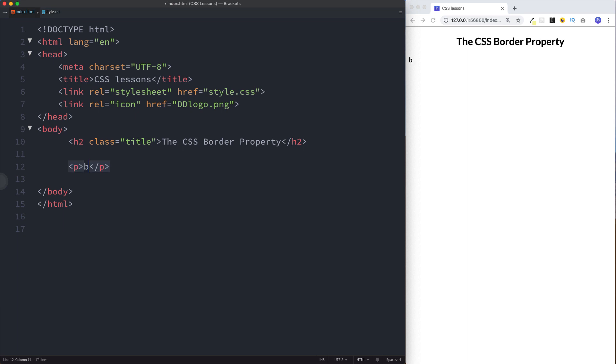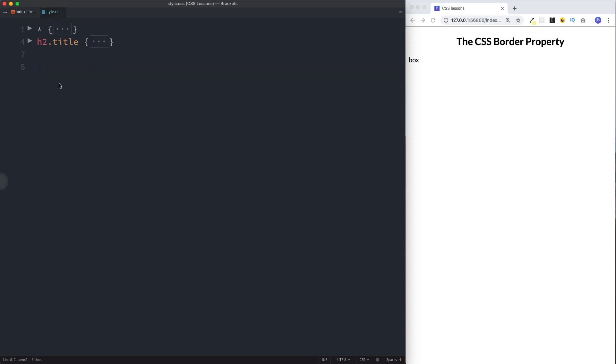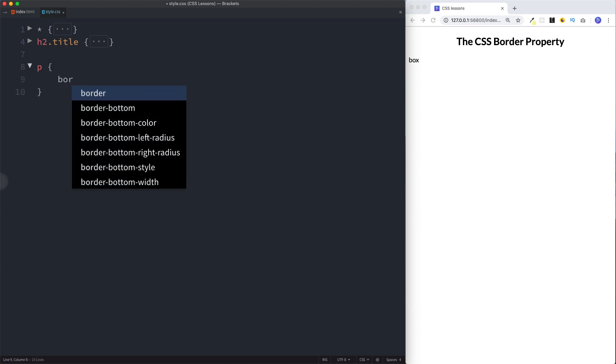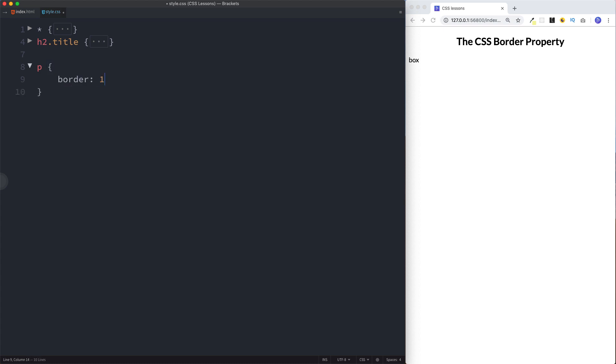Let's say border 1 pixel, the style of the border should be solid, and we'll look at this in more detail later on in this lesson. We want the color of this border to be red. So now you can see we have a 1 pixel solid line red border around our paragraph element.